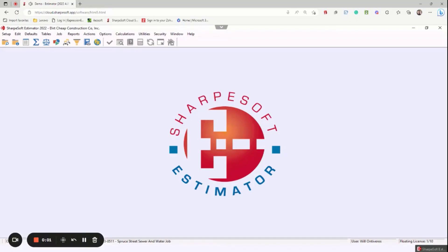Hello sharp friends and family. I'm in our SharpSoft Cloud Estimator and now we're going to be talking about our rounding sheet.